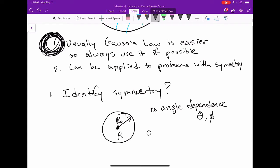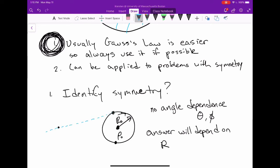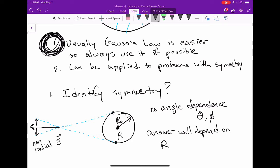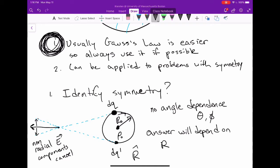Our answer is going to depend on r. If we choose an arbitrary observation point and two off-axis points on the sphere, we can make a symmetry argument showing that any non-radial vector components of the electric field cancel out, and only the radial components remain. So any electric field components that are not r-hat directed don't exist.